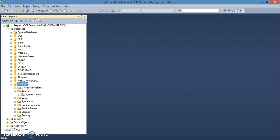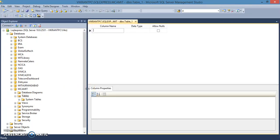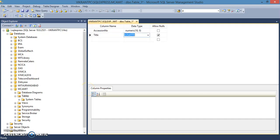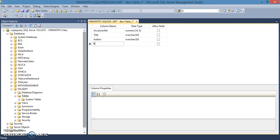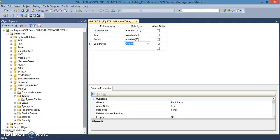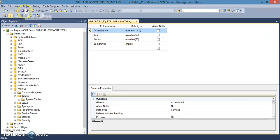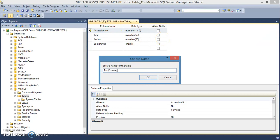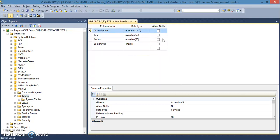Let's create a small application for a library management system where a student can issue a book. We'll create a table called bookmaster. It will have an important primary key — accession number — as numeric, a title of the book as varchar, an author field as varchar, and an important book status field as char of size one.